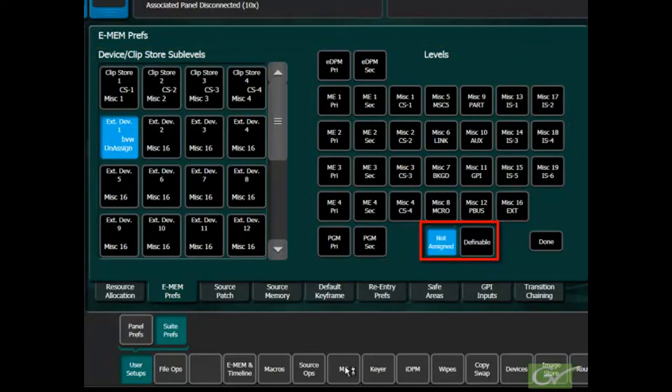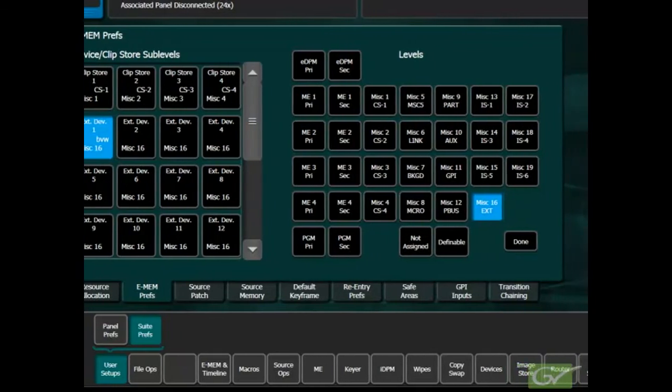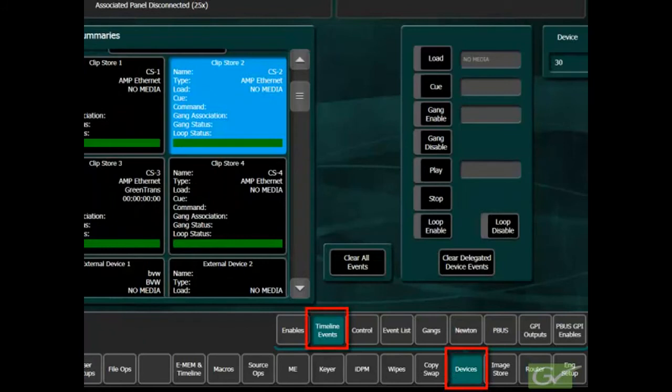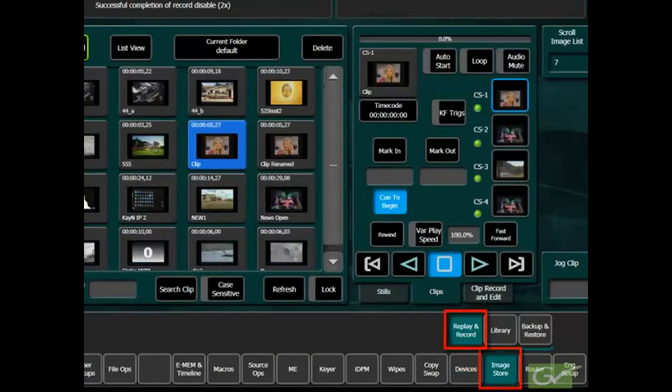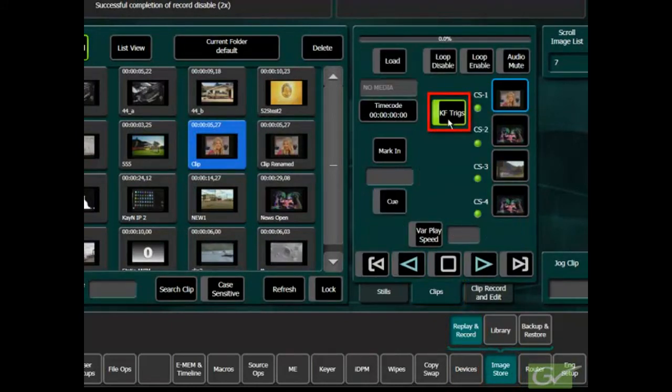Changes in the menu will affect how external devices can be controlled. A Clip Store channel can be controlled using events in the Devices Timeline Events menu or from triggers in the Image Store Replay and Record Clips menu using the KF button.